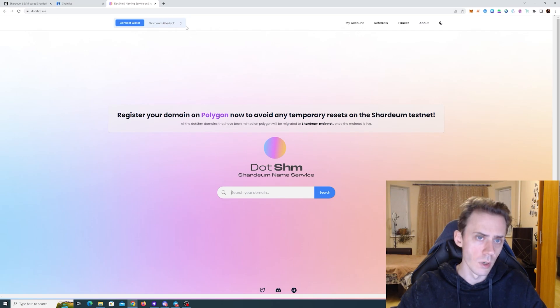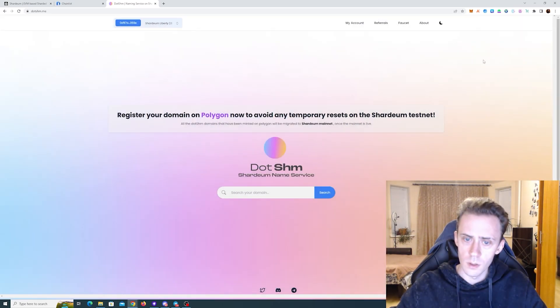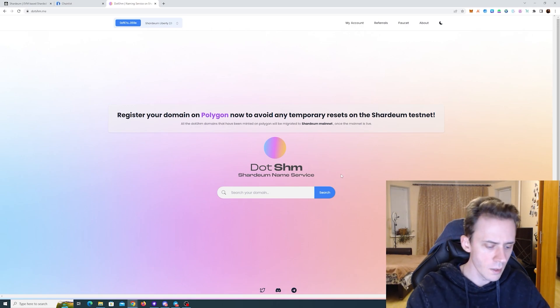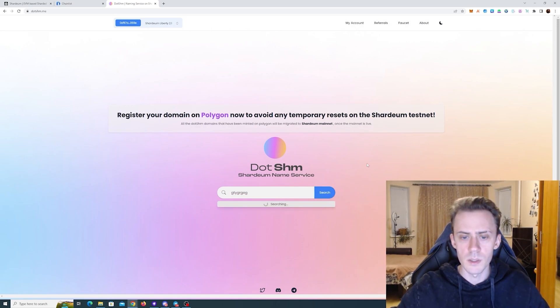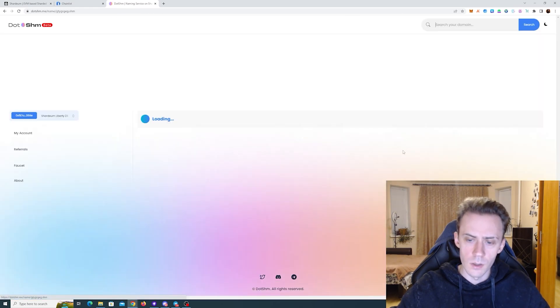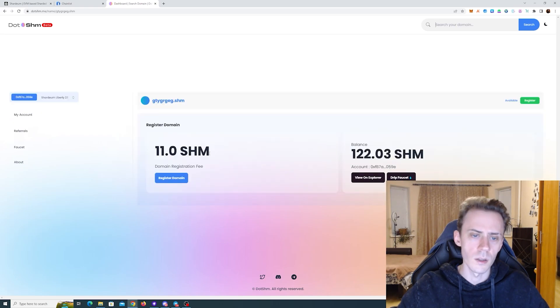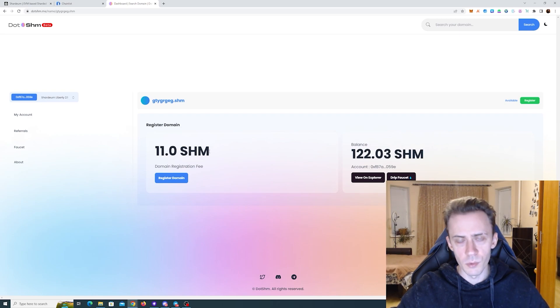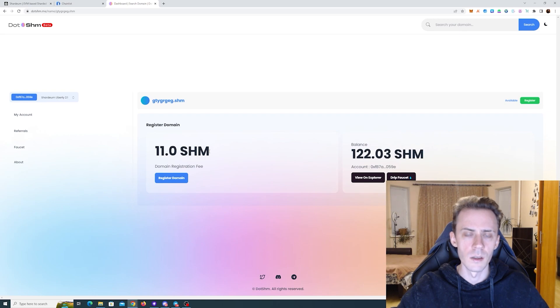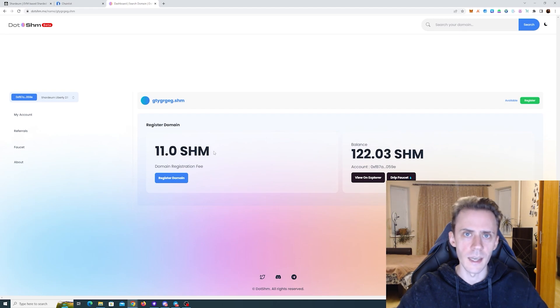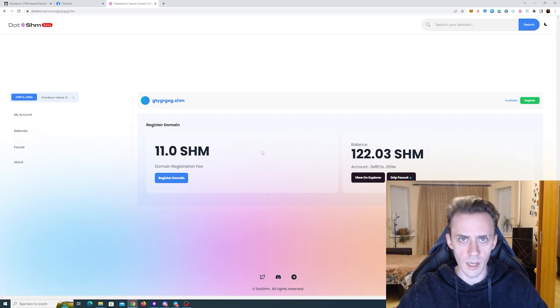And we are moving on to .shm. Make sure that you connect into Liberty 2.1. And then you can actually mint yourself a .shm domain. I already minted one today, but we can just check the interface here. As you can see, it says it's available and you can register it. Currently fee is at 11 SHM. Obviously, it's all on the testnet. However, if you really want to keep your .shm domain, they do offer a service where you pay on Polygon. And in that case, you will not lose your .shm domain on the beta and when mainnet goes live.